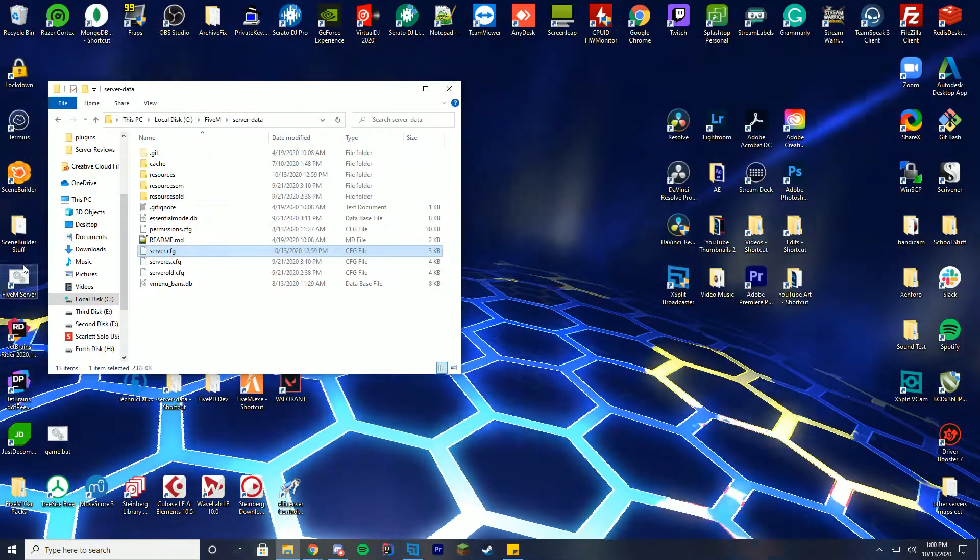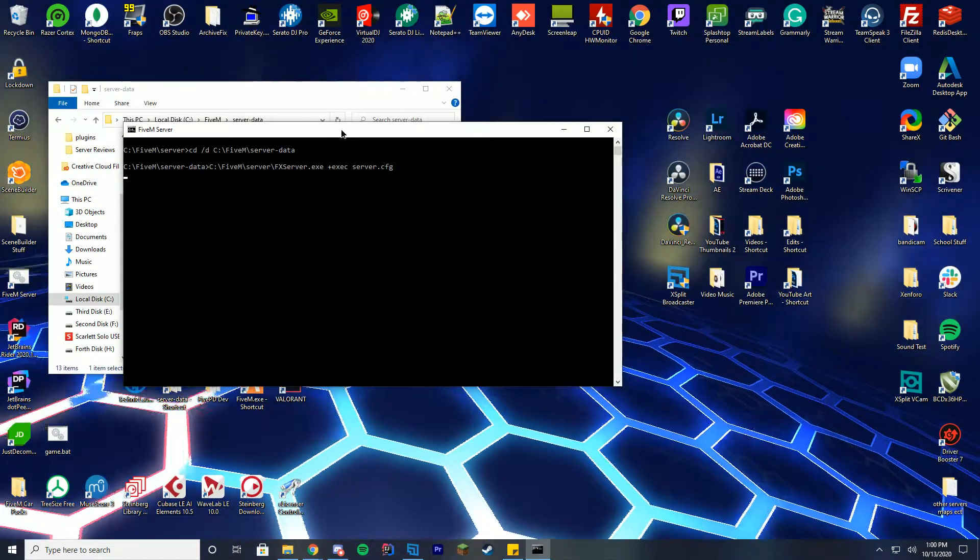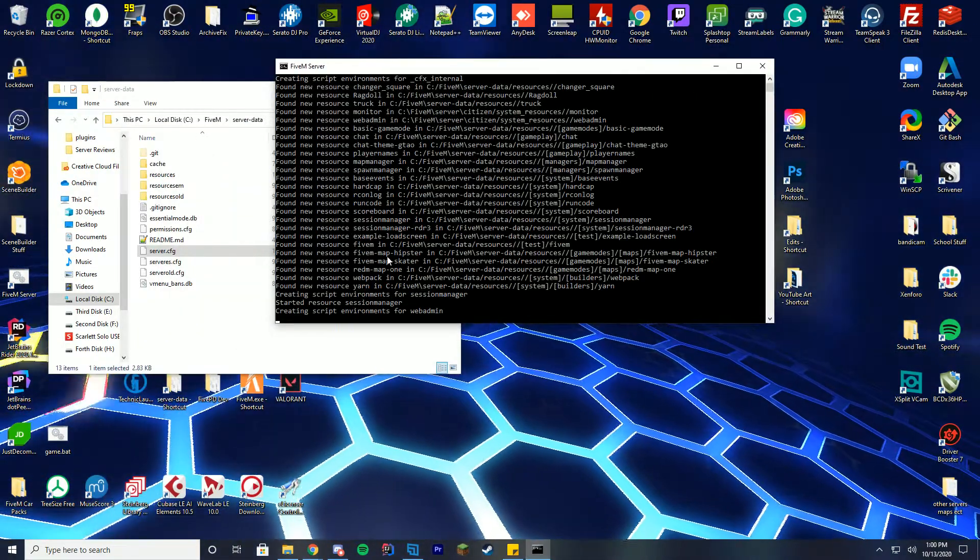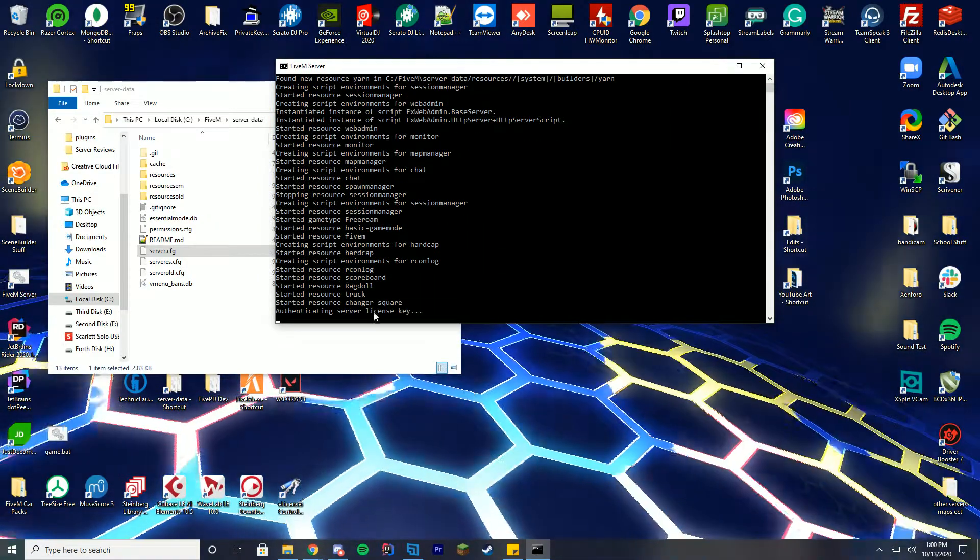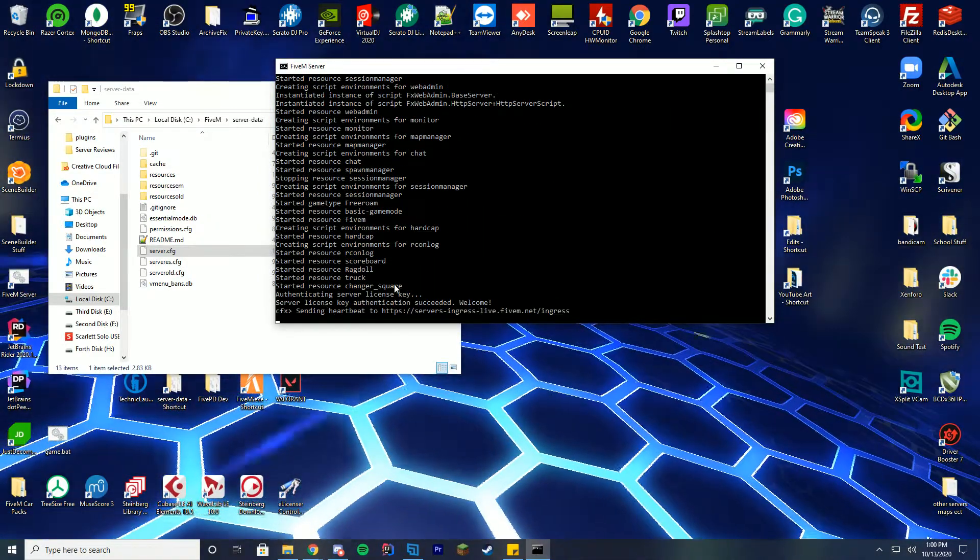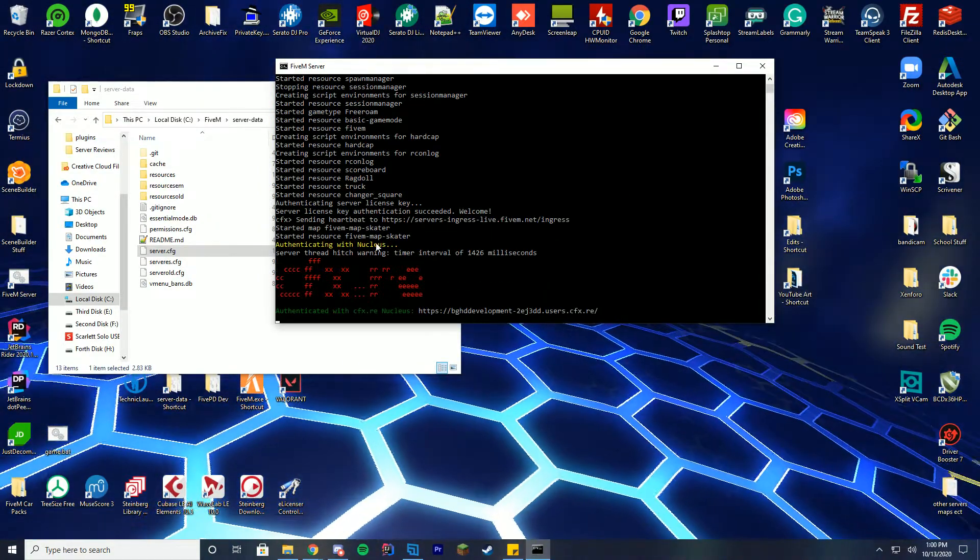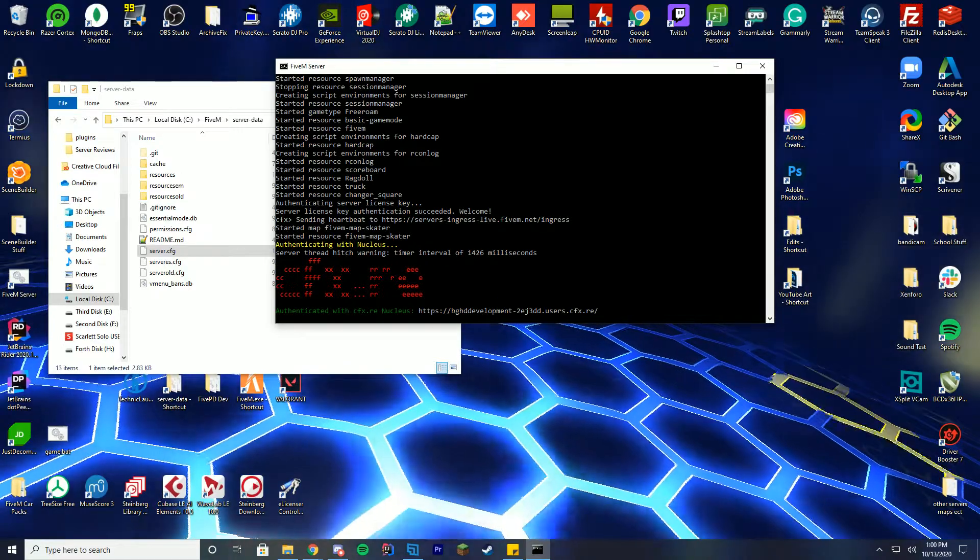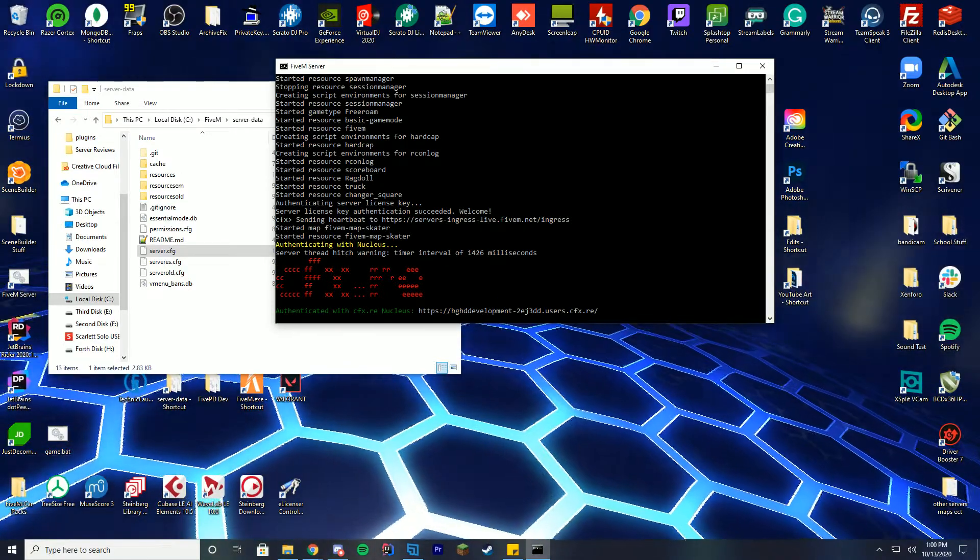Go ahead and save, and then we're gonna go ahead and start up our 5M server. And in order to see if it started up correctly, you're just gonna check in here and see it says Started Resource, folder name, we are good to go. So, let me hop in-game and show you what this looks like.